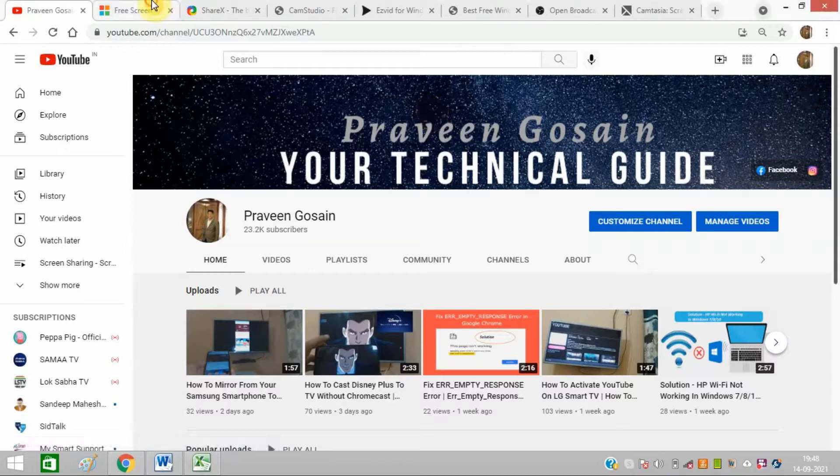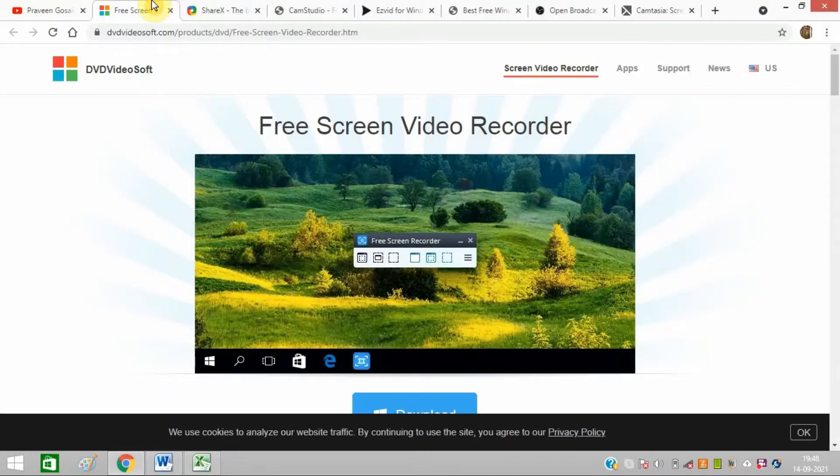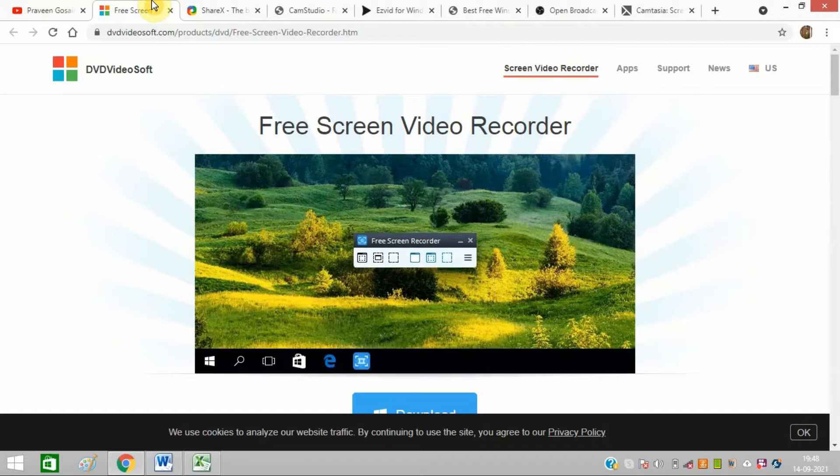The first software is DVD Video Soft, a fully-featured, lightweight free screen recording tool for developers or normal people.